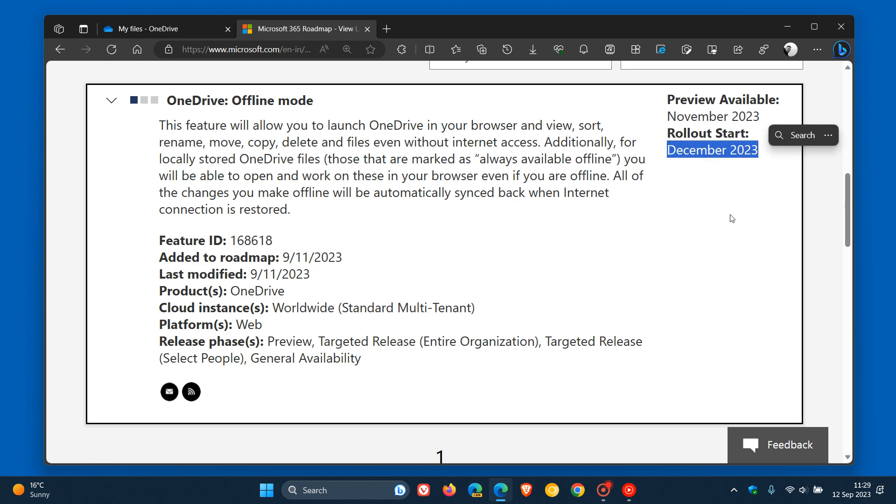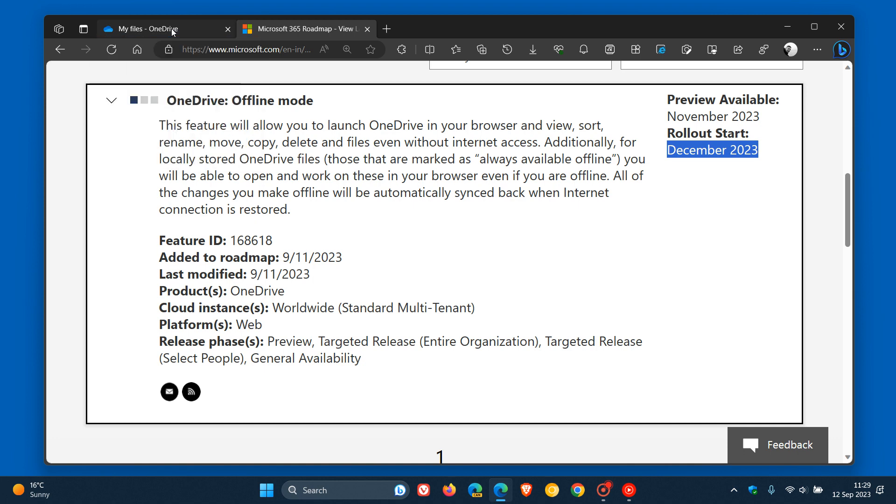Obviously, I'm going to watch this with a close eye, and if this does start becoming available and the preview is available in the next month or two, I will obviously post and let you know. But very excited to see now that Microsoft is finally working on an offline mode for OneDrive for the web. Thanks for watching, and I'll see you in the next one.